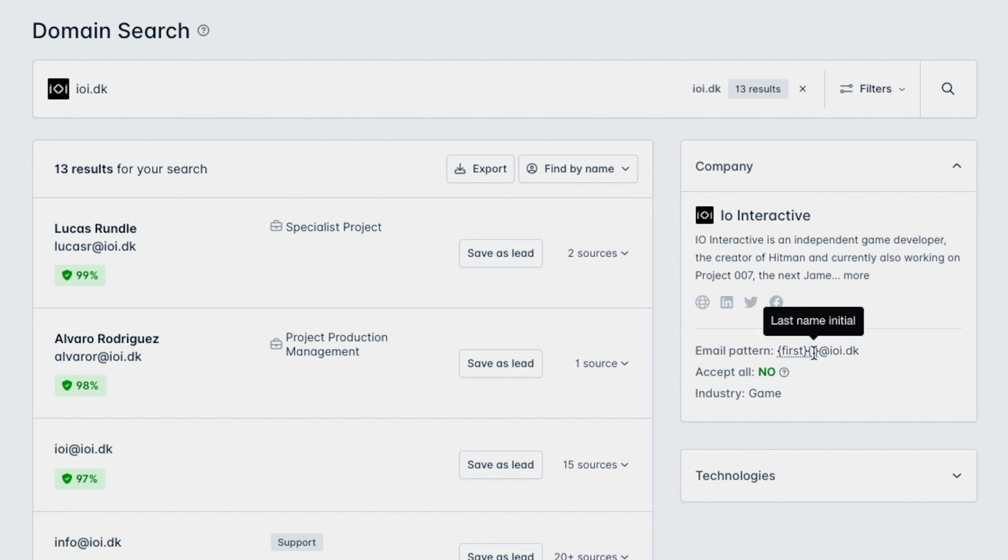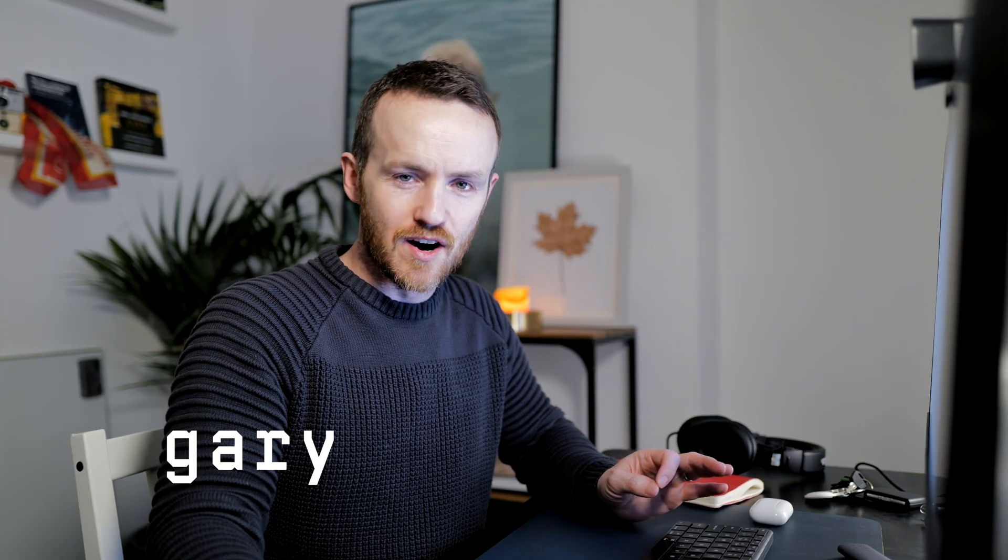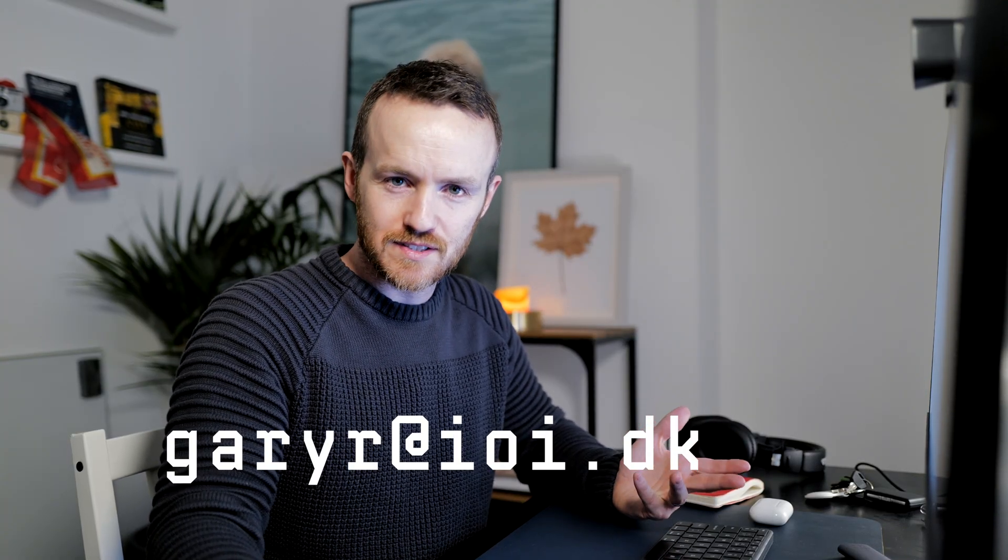So if I was working at IOI — by the way, IOI, if you need a cyber person to come and lead one of your teams, hit me up — but if I was working there, it would be gary.r@ioi.dk. Unless there already was a Gary R at IOI.dk, in which case we'd need Agent 47 to take care of that problem for us, and then I would step into that seat.